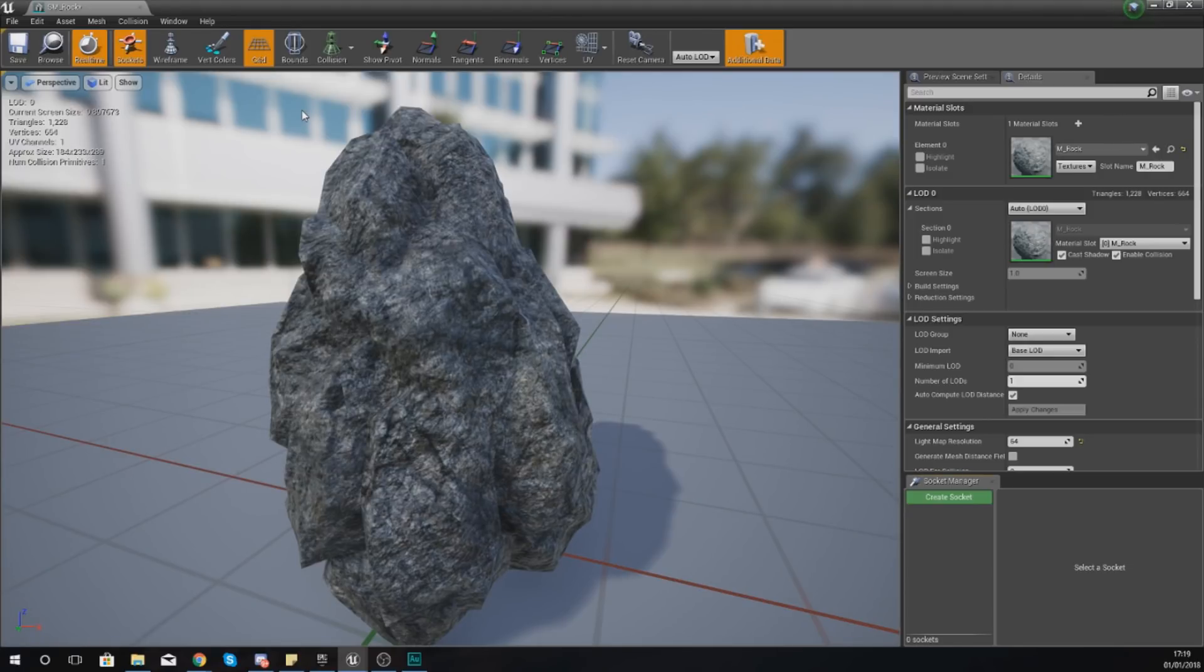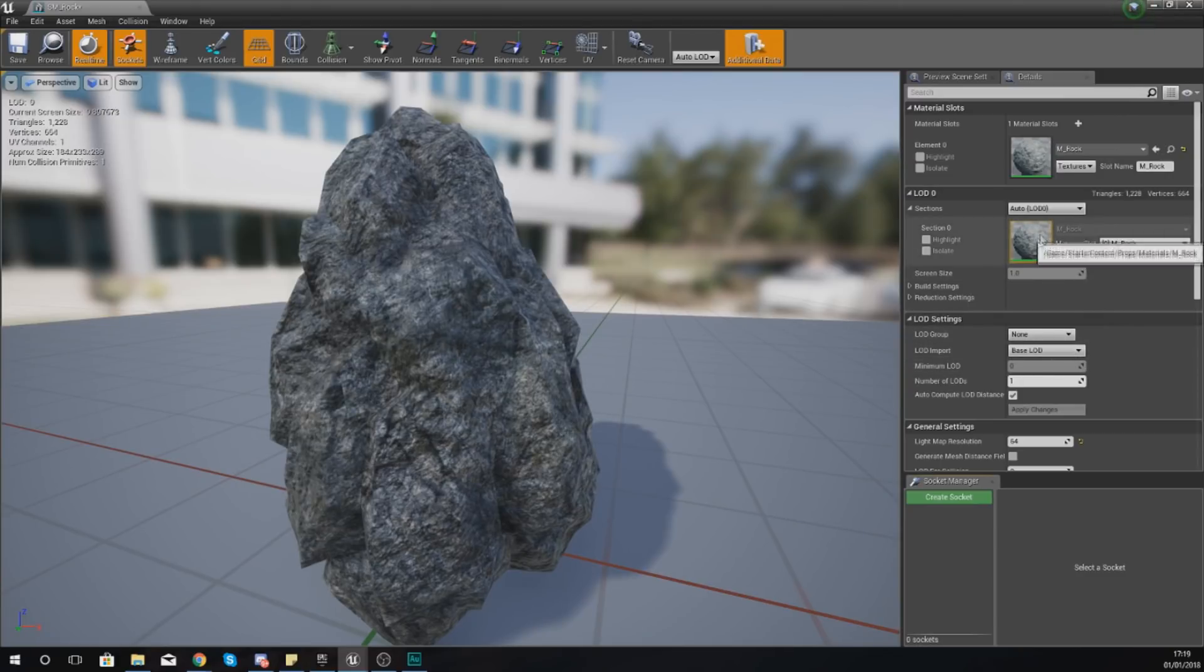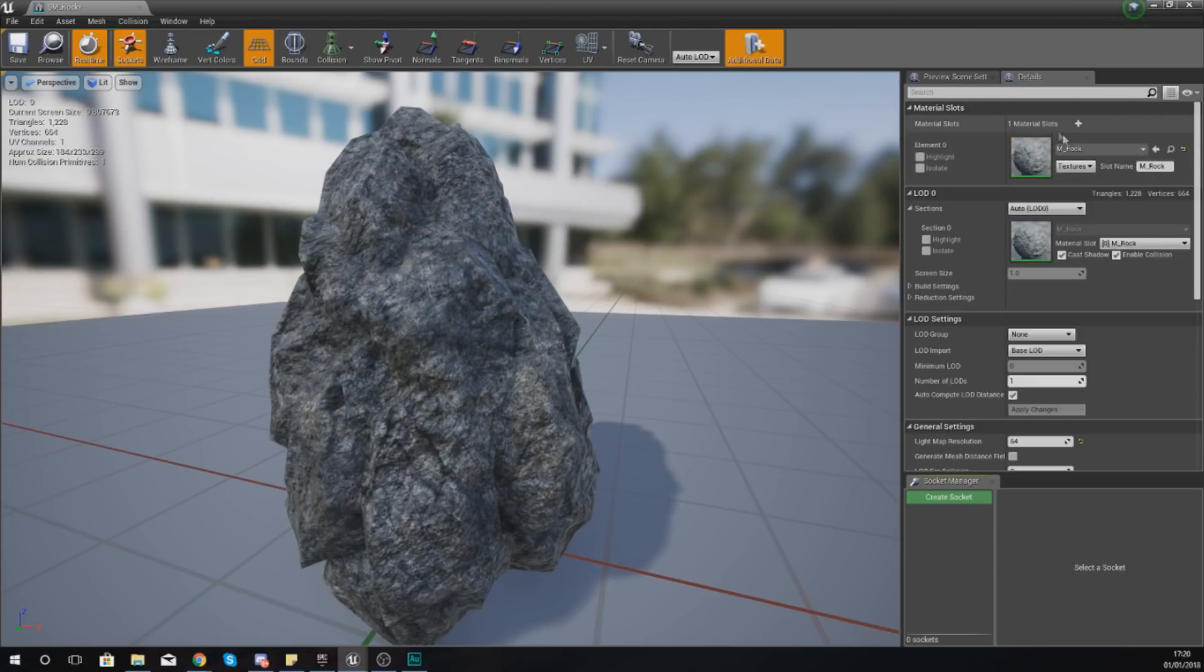Now notice inside of the static mesh editor we have got a details panel, and that was similar to the one that we saw just a moment ago. And the reason why we have this details panel here is this is going to allow us to change the default settings for your static mesh.